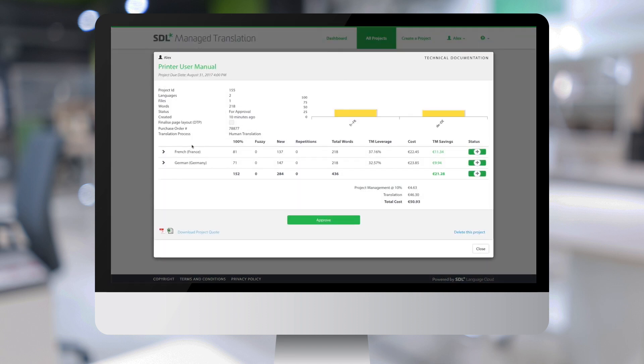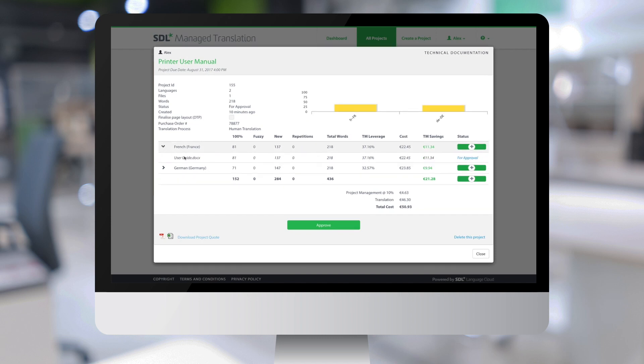This shows the word count for each translation memory leveraging band for each language. If there were multiple files, I could see the details per file.